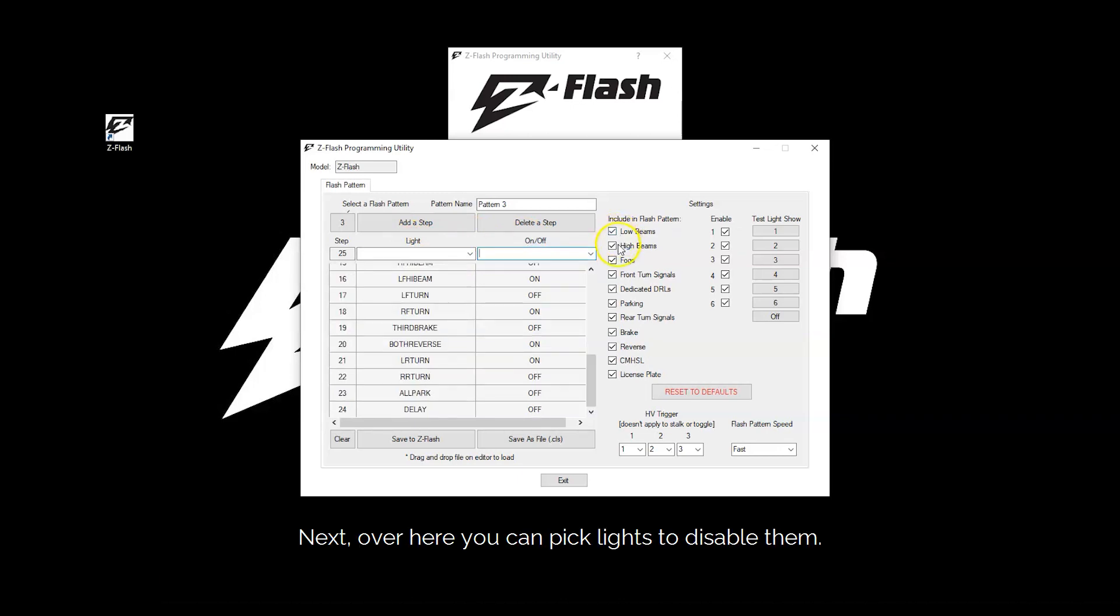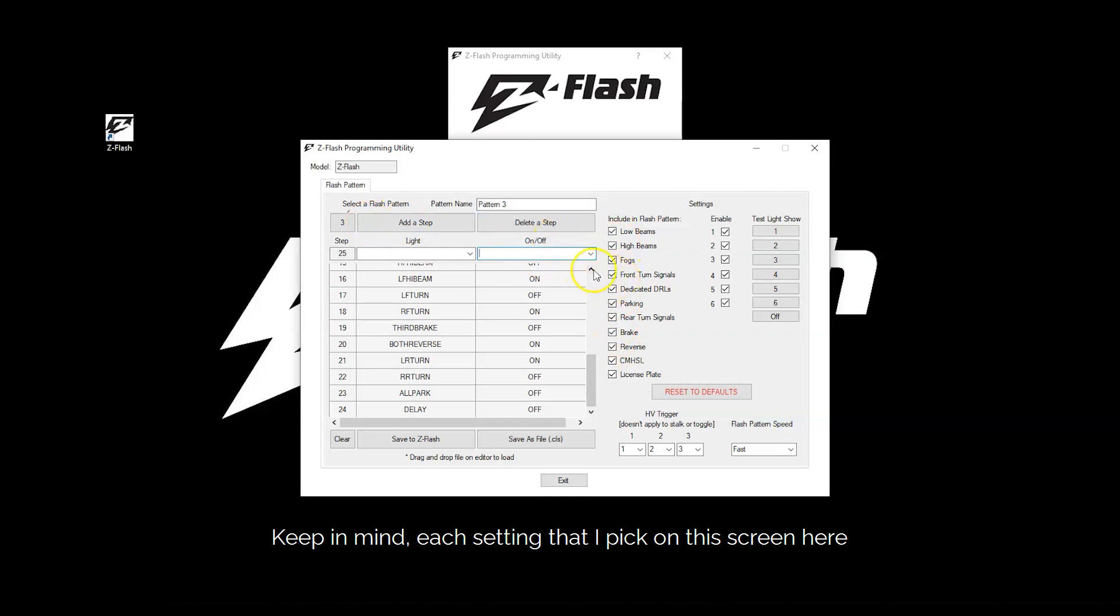Next over here you can pick lights to disable them. Keep in mind each setting that I pick on this screen here will only apply to pattern 3.